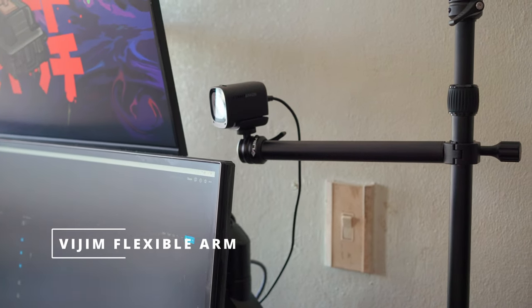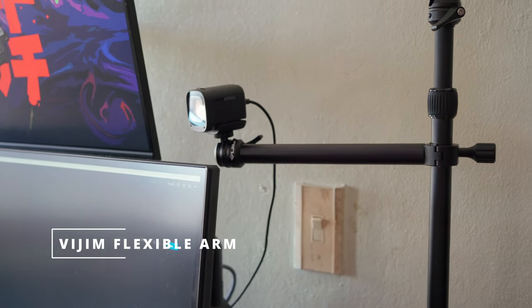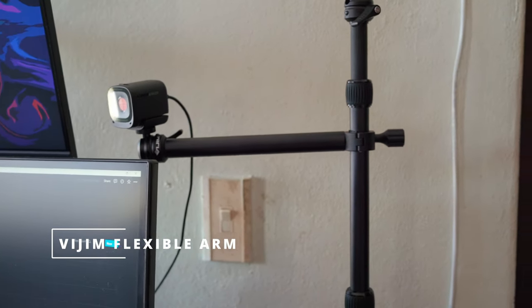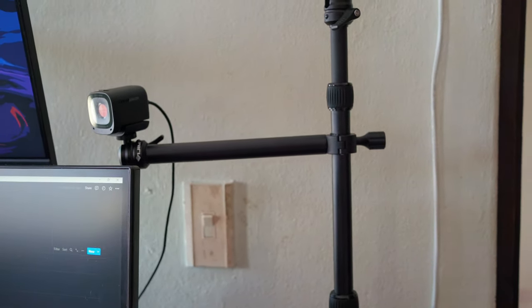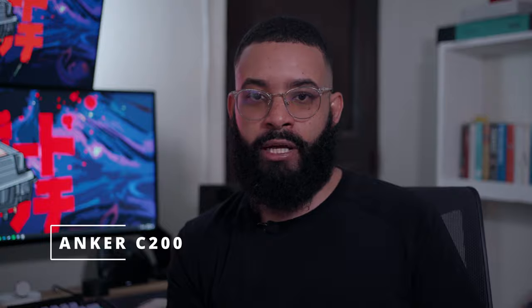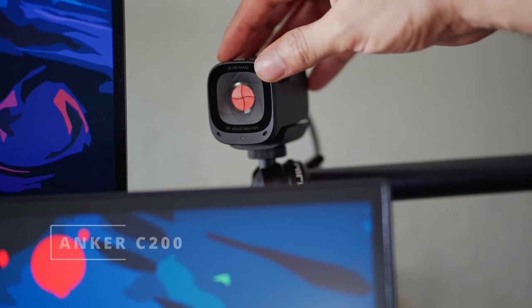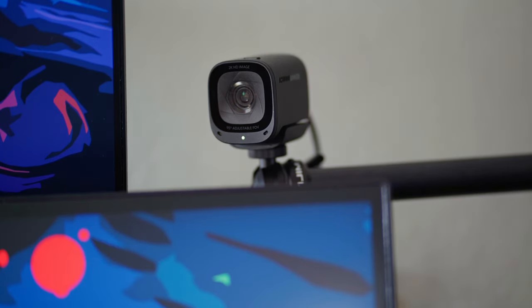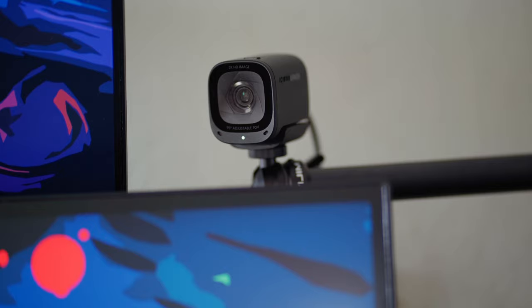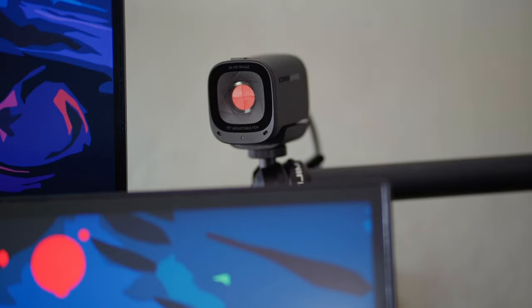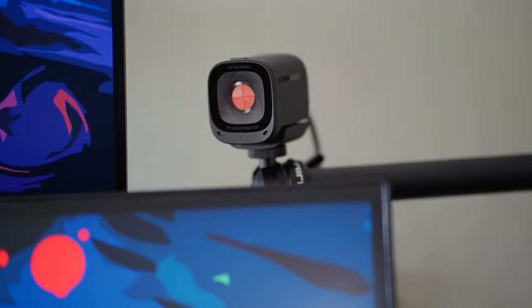Then to the right side of both monitors, I have a flexible arm where my webcam is mounted. The webcam I'm using is an Anker C200 webcam - really budget, nothing crazy. I mainly just use it for that occasional work phone call where I need to turn my camera on, but it's a really nice webcam overall. I wouldn't recommend it if you are streaming or anything like that, but for work it's perfect.